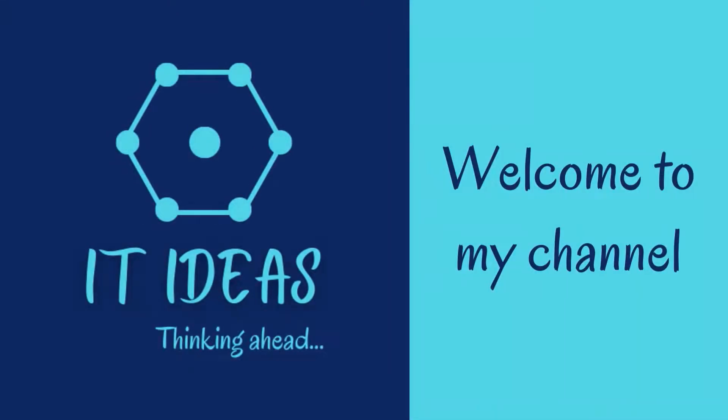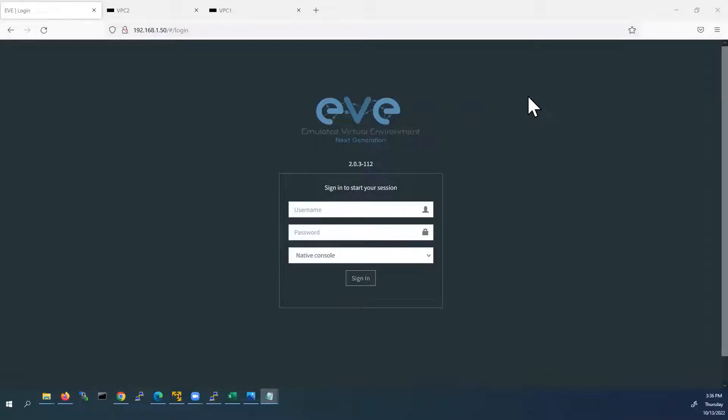Welcome back to my channel. In this video, we are going to see how to install EVE-NG VM using VMware Workstation Player. Also, I am going to save all the EVE-NG files inside an external hard drive instead of storing them in local PC storage. The procedure is almost the same whether you are choosing local storage or external hard disk drive.